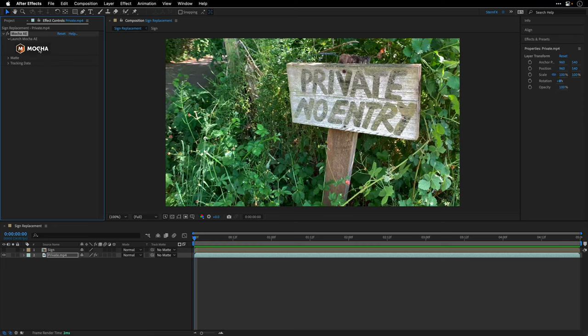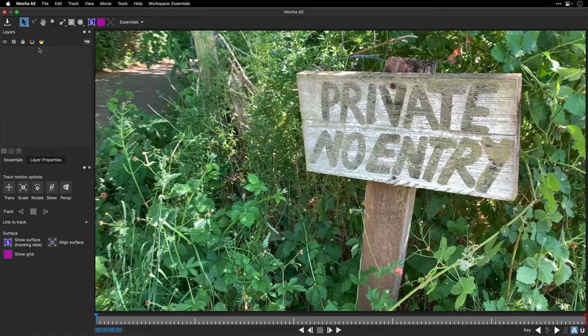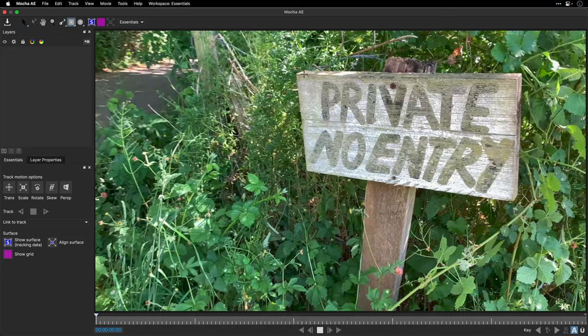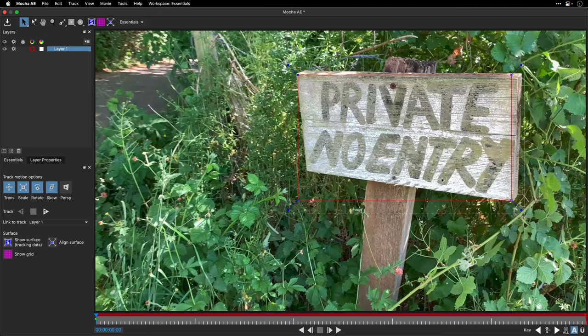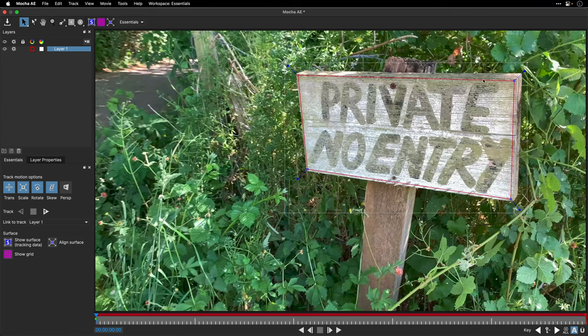This will apply the plugin. To get into it we need to click on Mocha over here. I'll grab the rectangle X-spline layer tool and marquee around the area that I want to track, then make sure the tracking points are inside the surface that I want to analyze.